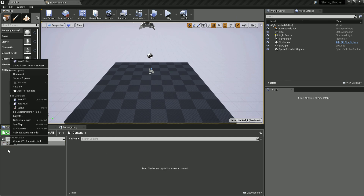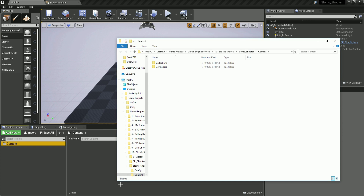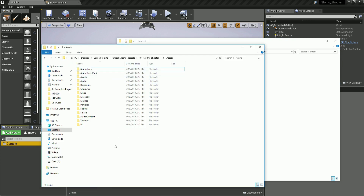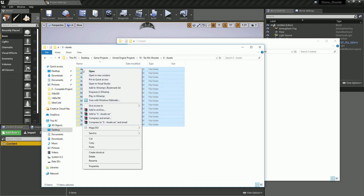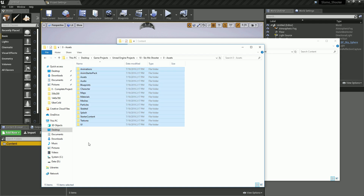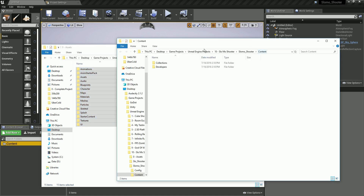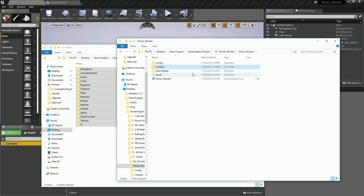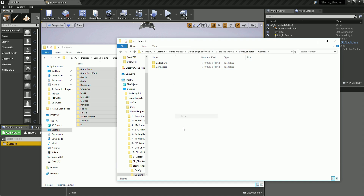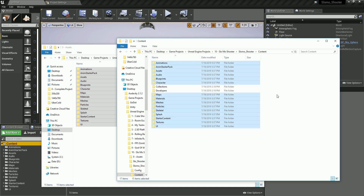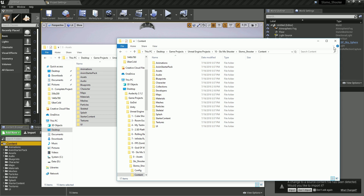Right-click on the Content folder and go to Show in Explorer. Now go to the assets folder — a download link will be below this video. Select all the assets, right-click, and click Copy. Then go back into the Content folder in your project, right-click, and Paste. Just wait for them to be pasted — that's all you have to do.